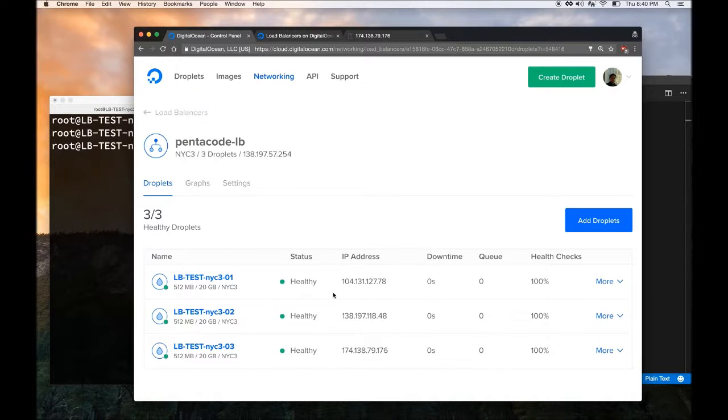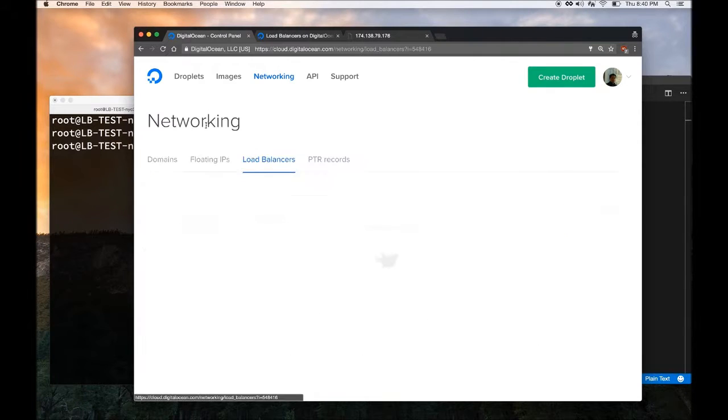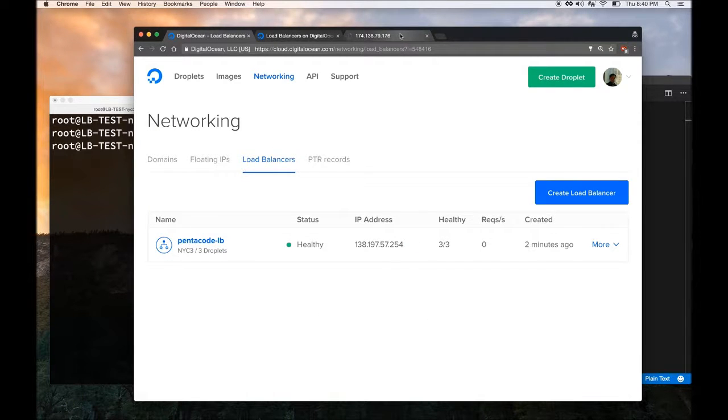And there you go. After a few seconds, it's all healthy. This means I can now go to the IP address of the Load Balancer and it should route the traffic correctly.